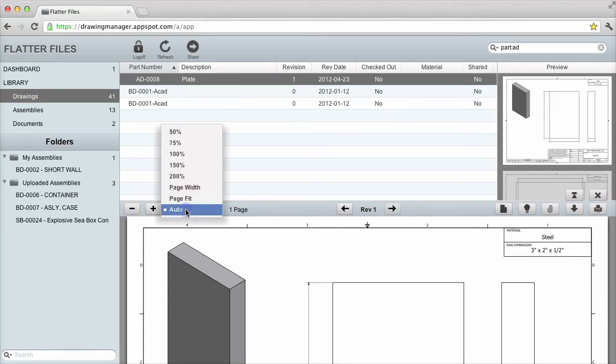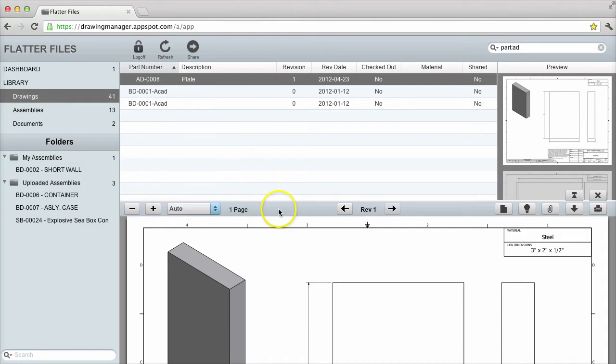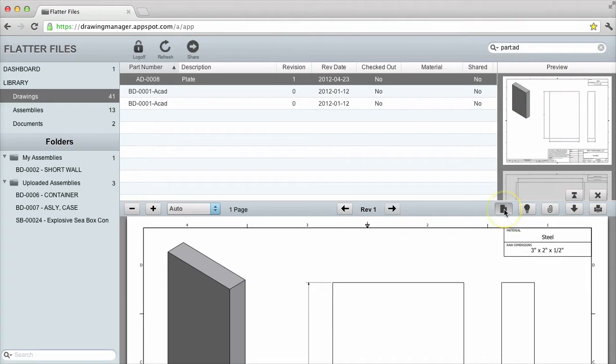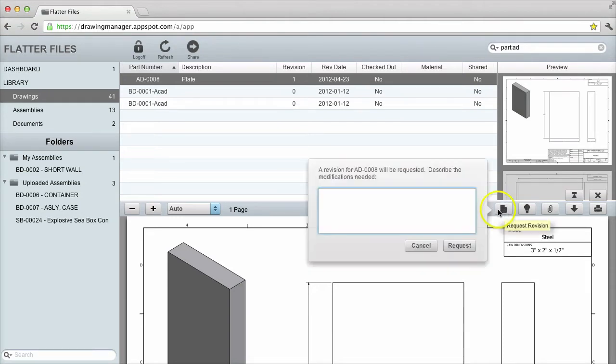I can change the zoom. If there are previous versions, I can display those. I can request a new revision, which will send a notification to all creators within my organization.